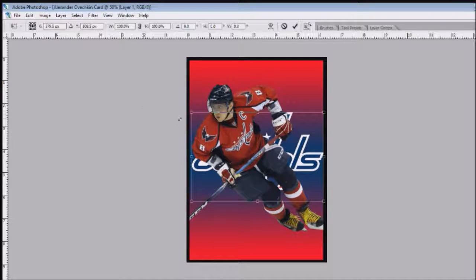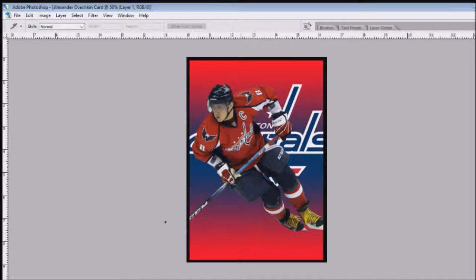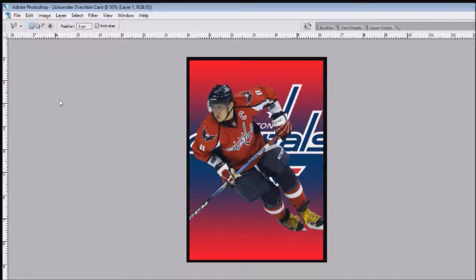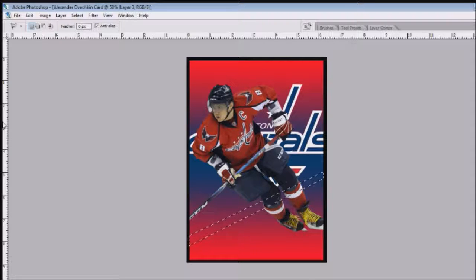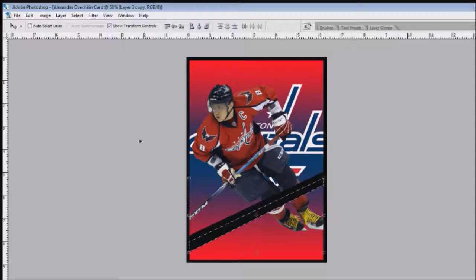Now using the polygonal lasso tool, make a new layer on top of everything and draw an angled diagonal line across the card — a line angled down, then straight across, then back up and connected. Now you have this diagonal line across. We're just gonna make it a black solid line so it blends in with the background. Duplicate it to make sure it's a nice thick line.